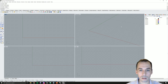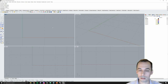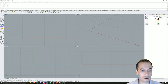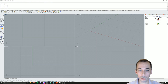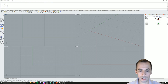In Rhino, we have by default four viewports to help us better see things in 3D space. We have top, front, right and perspective. Let's go ahead and draw the simplest of geometry — a point — in 3D space.